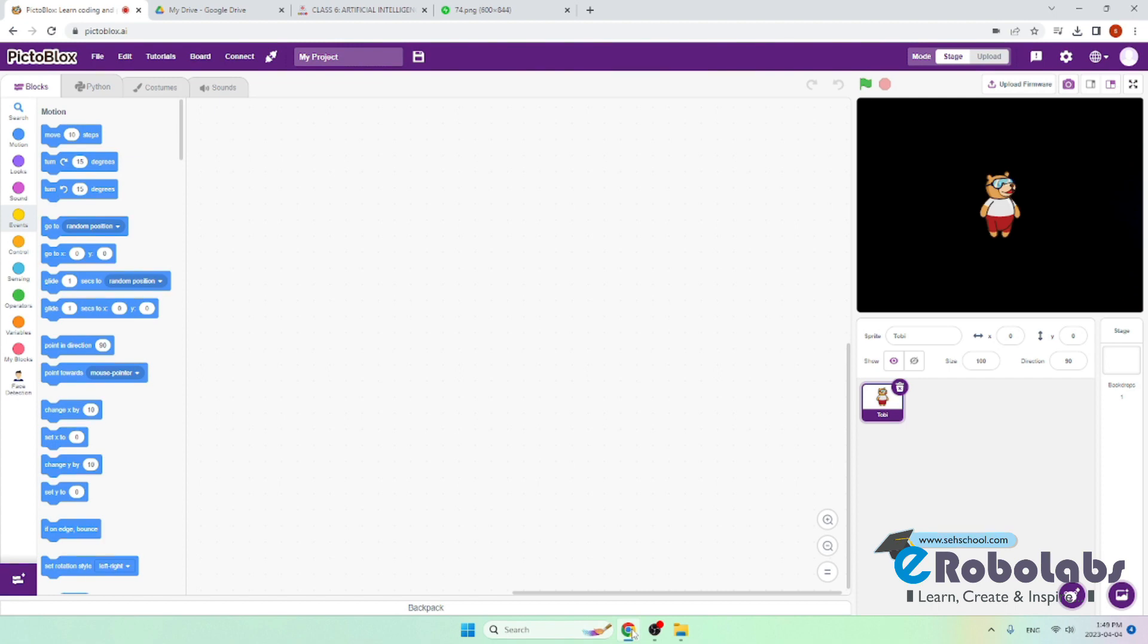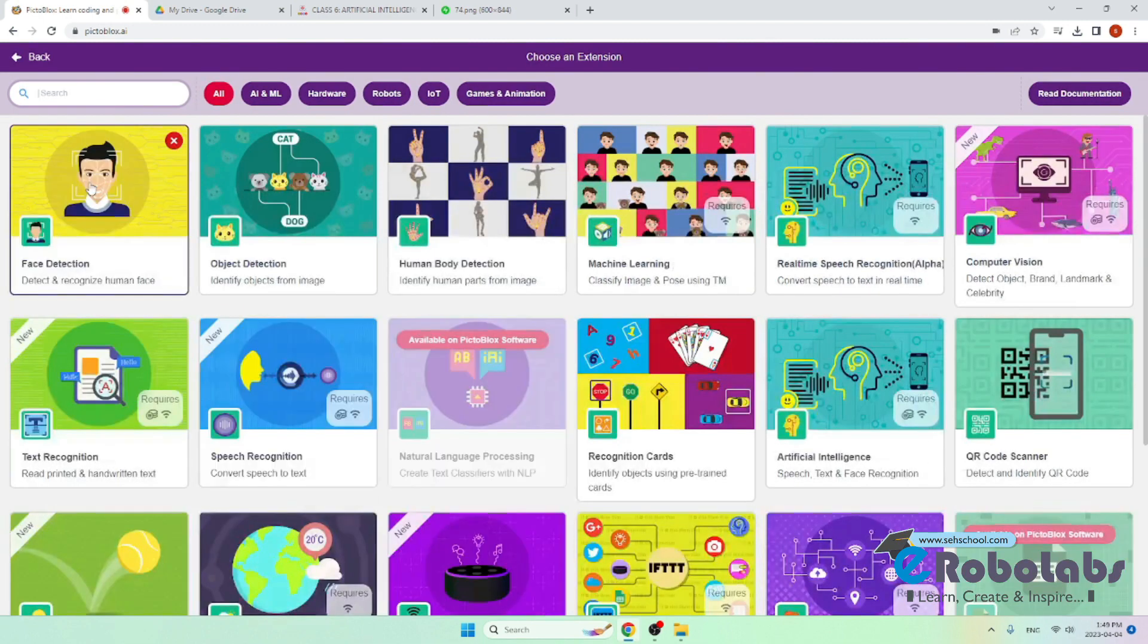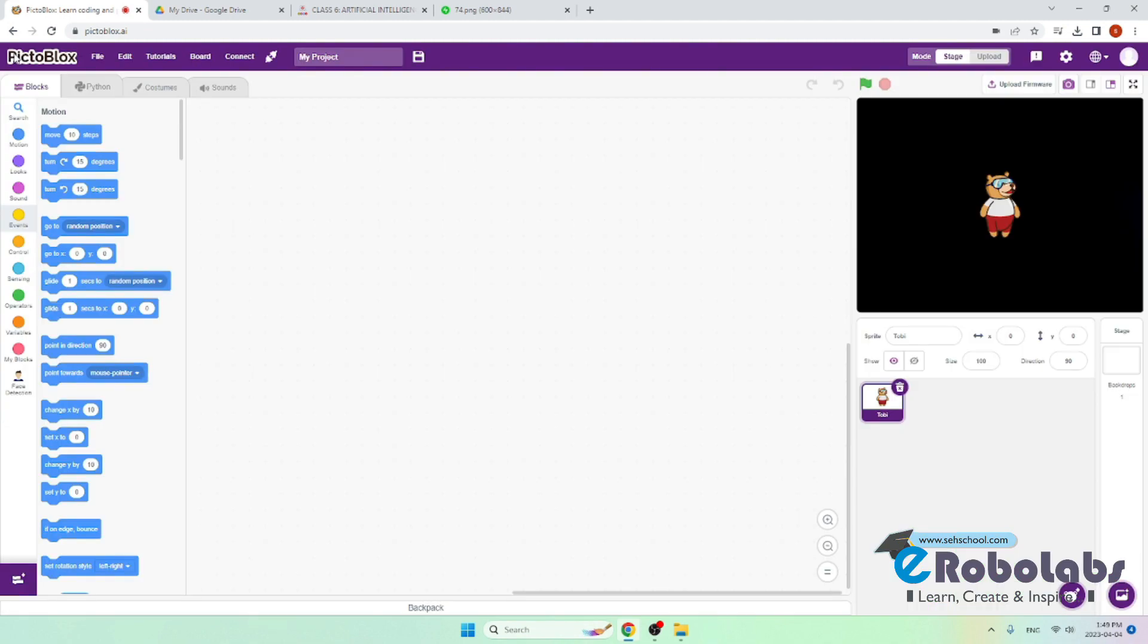Hello everyone, today we are going to create a program which will be able to analyze the number of people present in an image. First of all, we will add the face detection extension. I have already added it in my case.